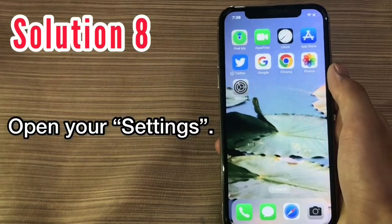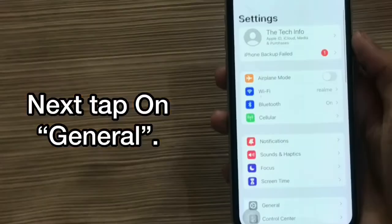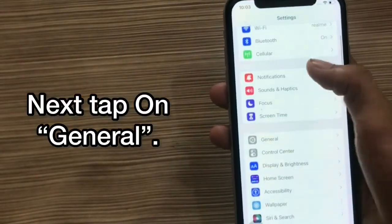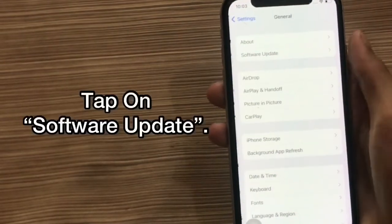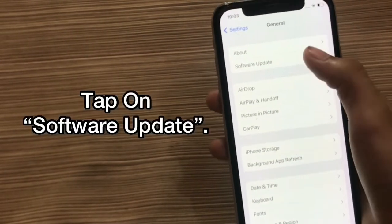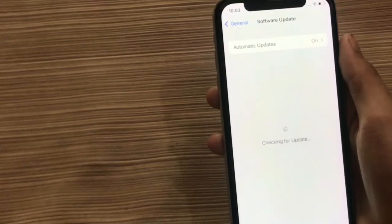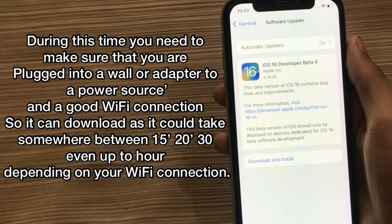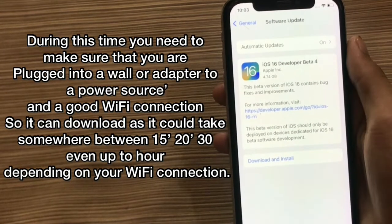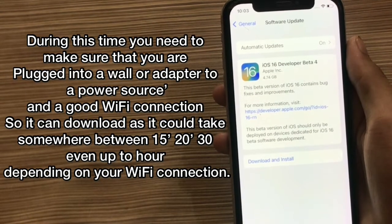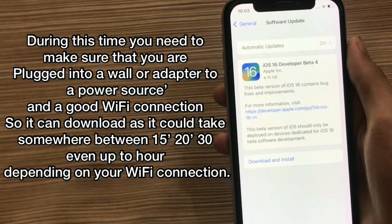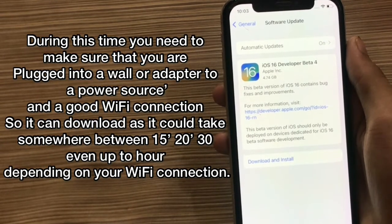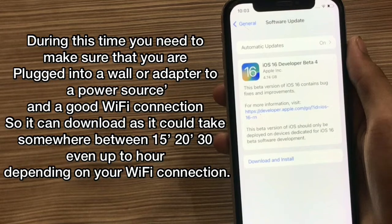Solution 8. Open your Settings and tap on General, then tap on Software Update. Click on Download and Install. During this time, make sure you are plugged into a wall or power source and have a good Wi-Fi connection, as it can take somewhere between 15 to 130 minutes, or even up to 4 hours, depending on your Wi-Fi connection.